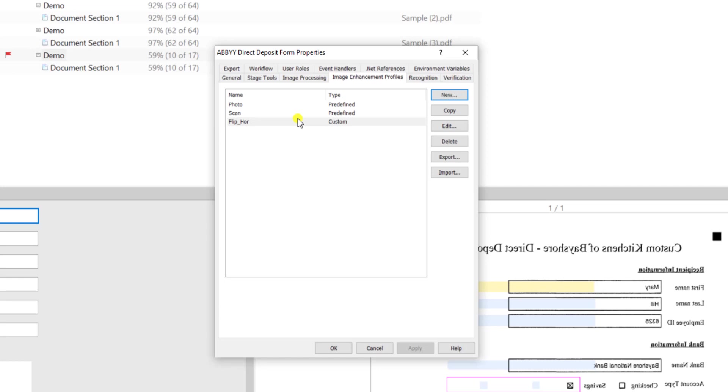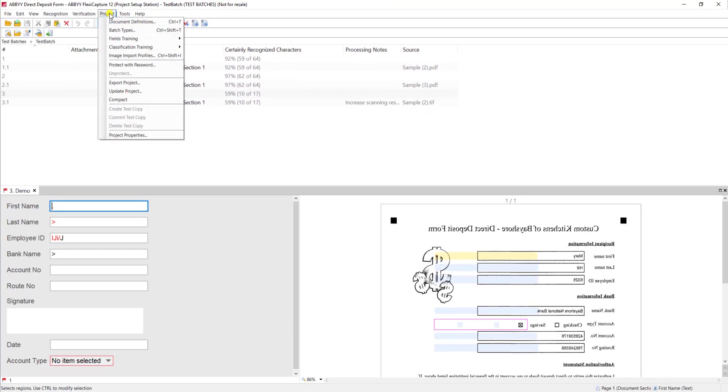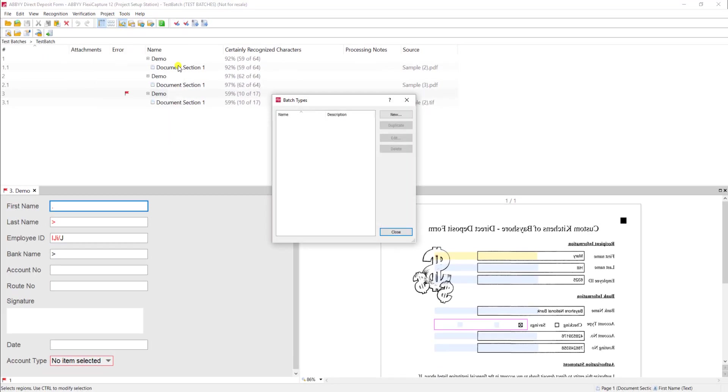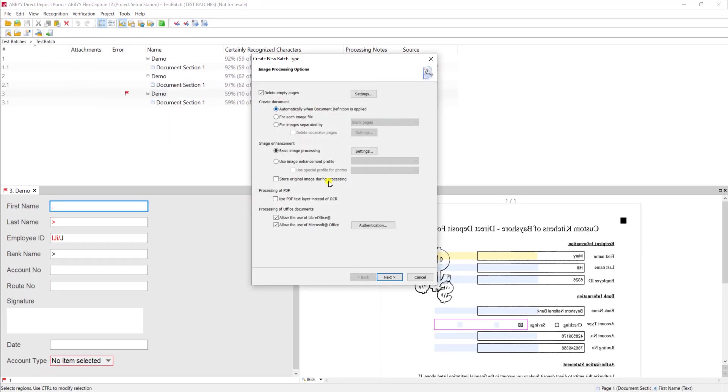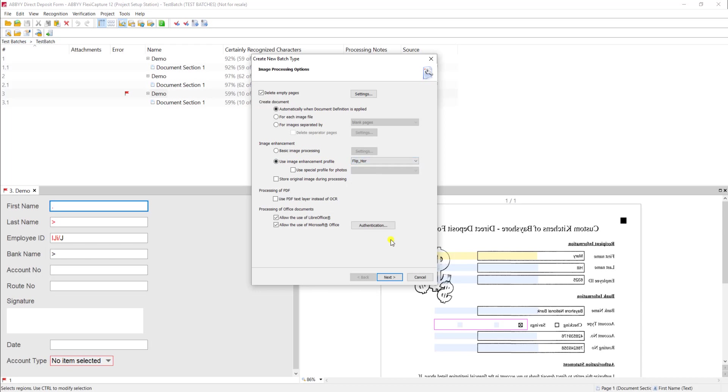So what I'm going to do is create a batch type. I'm just going to call this our flip horizontal batch type but I'm going to tell it to use this image enhancement profile that I just created.